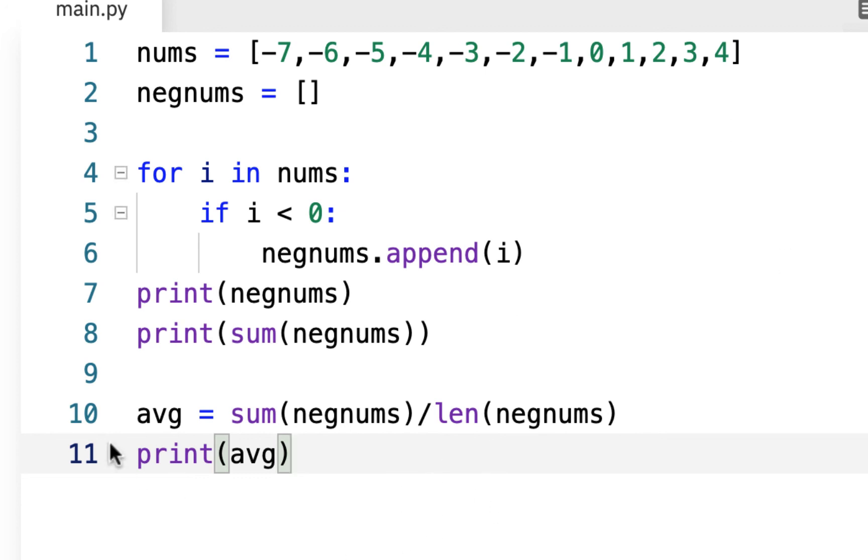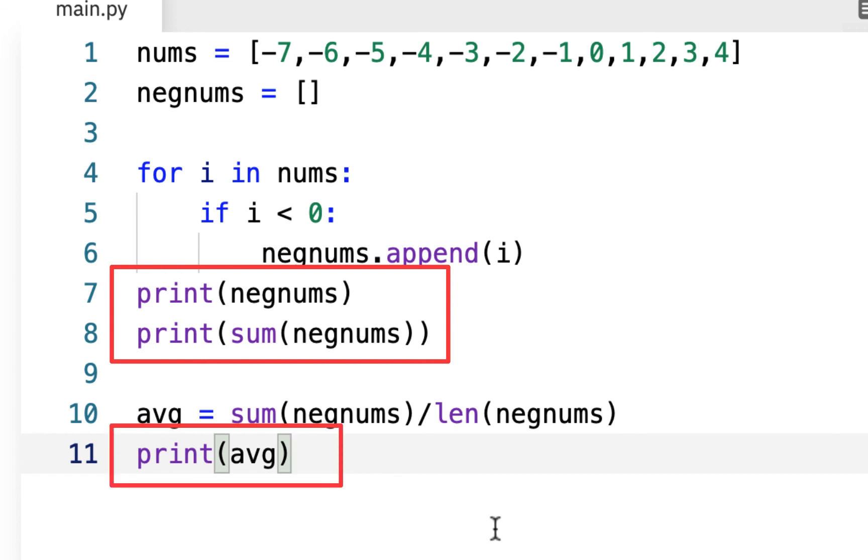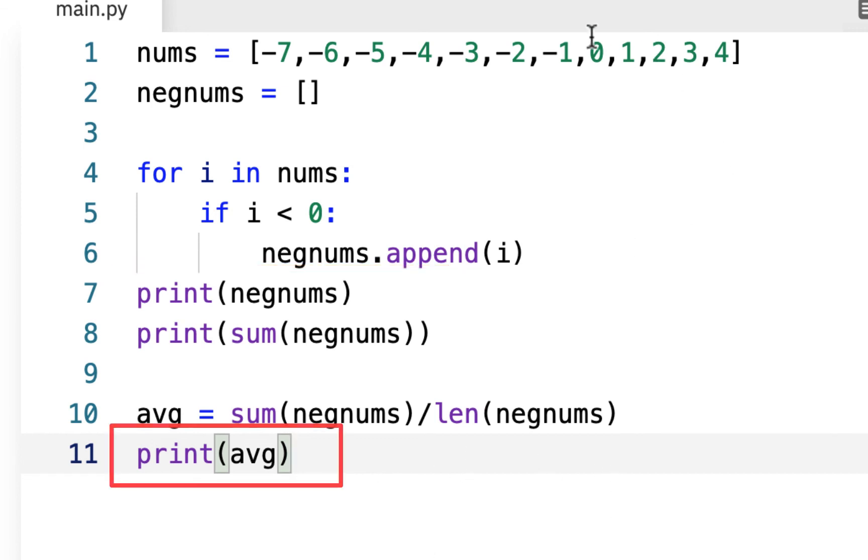Okay, so we have three print statements, we're going to have the neg nums list, we're going to have the sum of them, which should be like negative 28. And then we'll have the average, which should be negative four. So we're just making sure everything's working here, that we're doing this with a very small example.